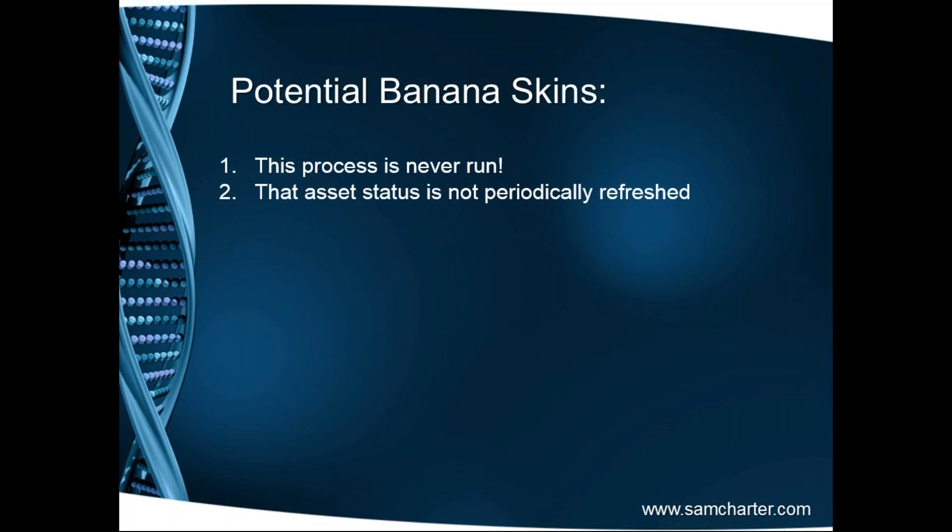Another problem is that asset status is not periodically refreshed. Devices can be reallocated, can be reappointed to other roles. Something that could have been earmarked as dev in the past now is live, is now production and therefore the licensing model changes or adapts to a production scenario.